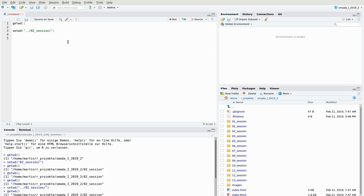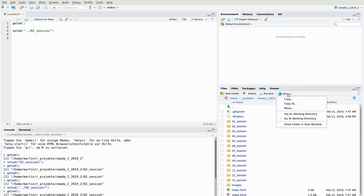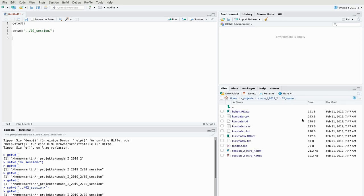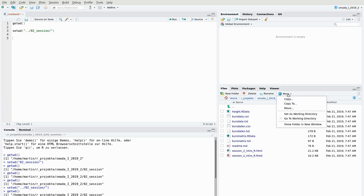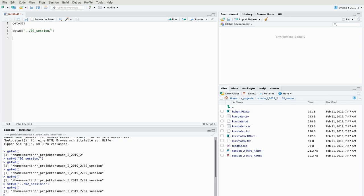You can also change the working directory within RStudio using the file viewer panel. You can create new files and folders, delete and rename files. Under the 'More' tab, you can choose 'Go to Working Directory' to switch to the current working directory, or 'Set as Working Directory' to execute the setwd command automatically, setting the working directory to wherever you've navigated in the file viewer.